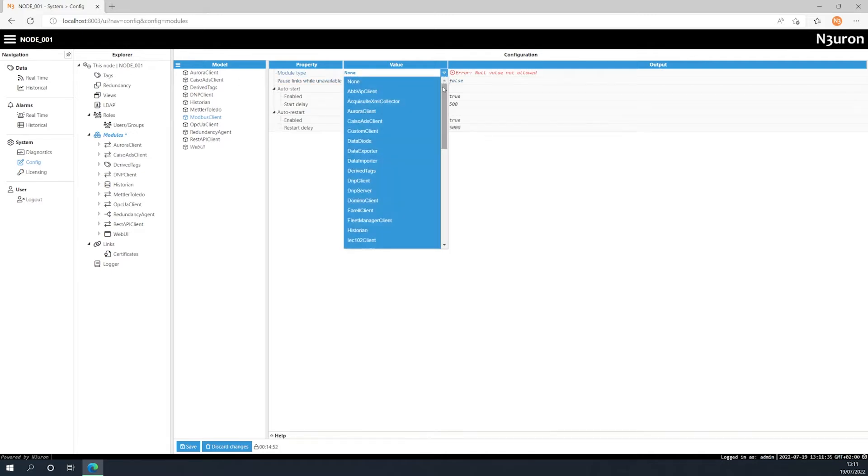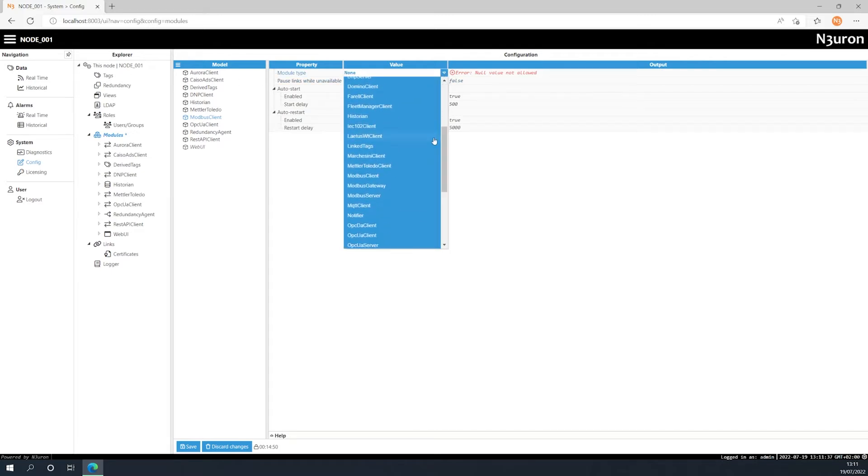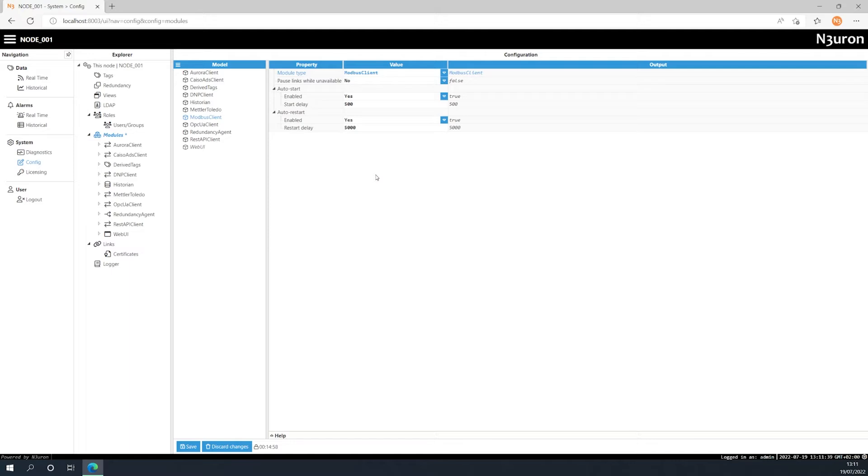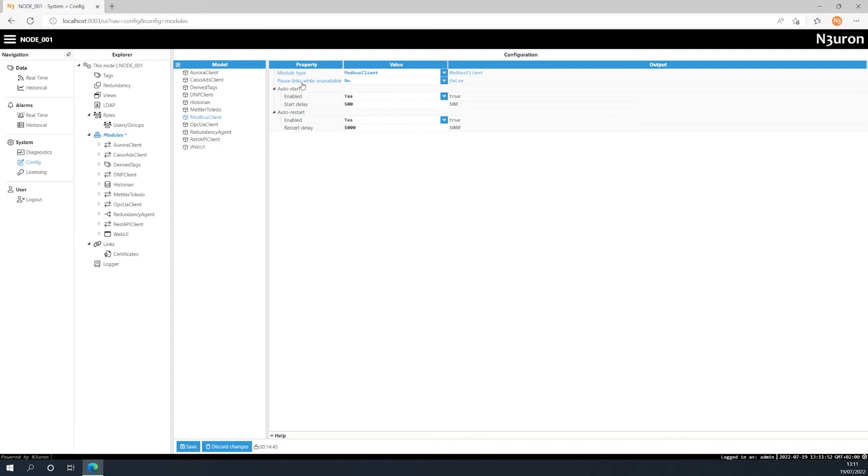The following parameters must also be configured. Firstly, if this module uses data that is received remotely from other nodes via links, the link can be paused while the module is not available in order to prevent any data loss. When paused, all data is stored locally in the remote nodes, providing these nodes have an enabled store and forward functionality.